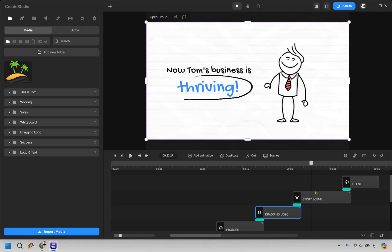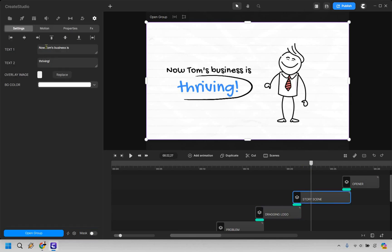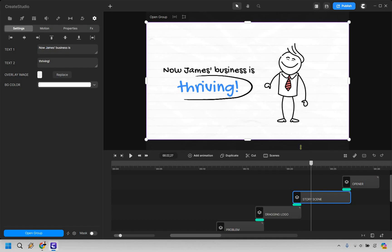So now Tom's business is thriving. Let's change this once again. There we go.